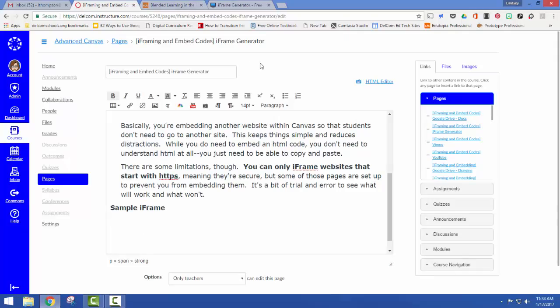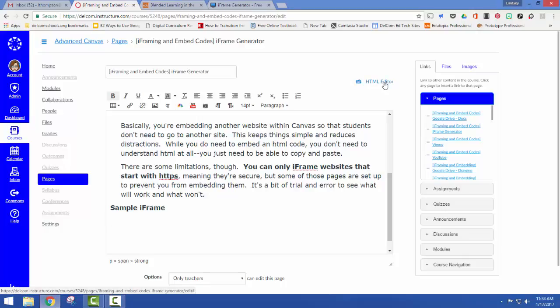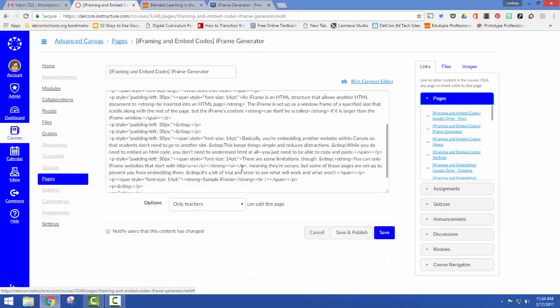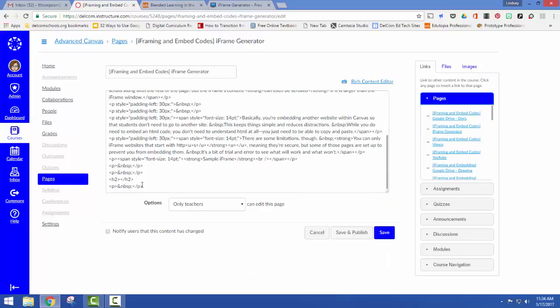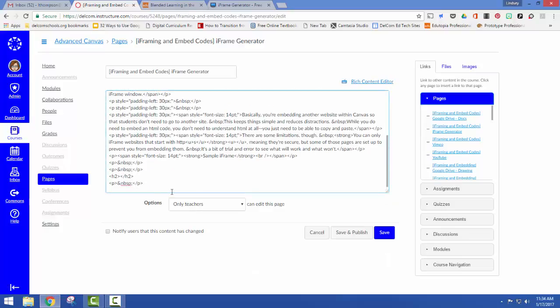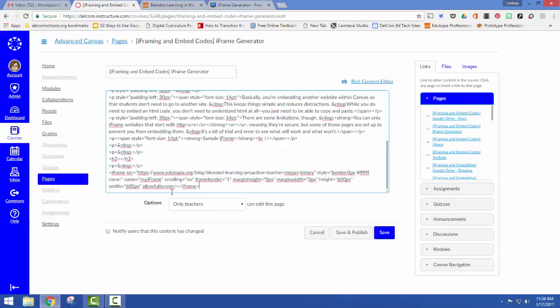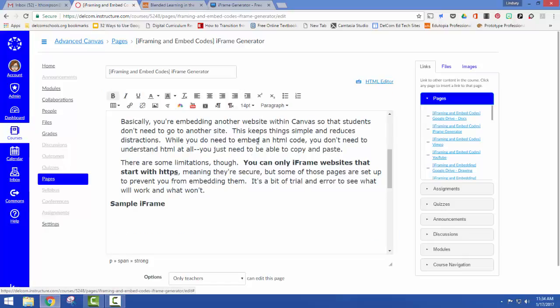Now I'm coming back over to Canvas. I'm going to click over here on HTML editor. I click on that. I scroll down to the bottom. I press paste. That's all I have to do. Now if I come back to my rich content editor.